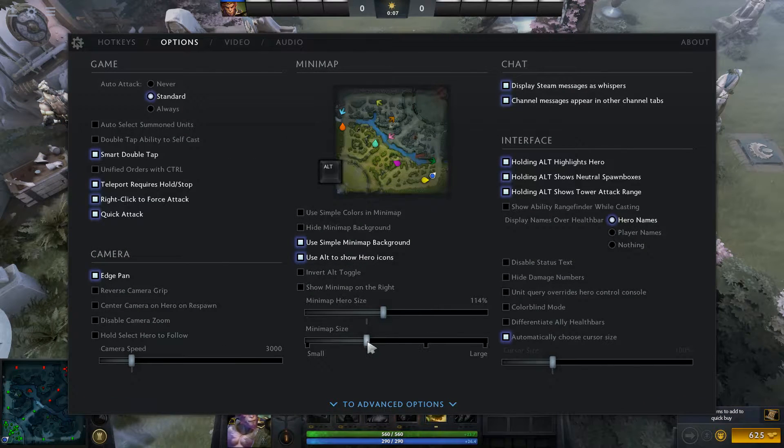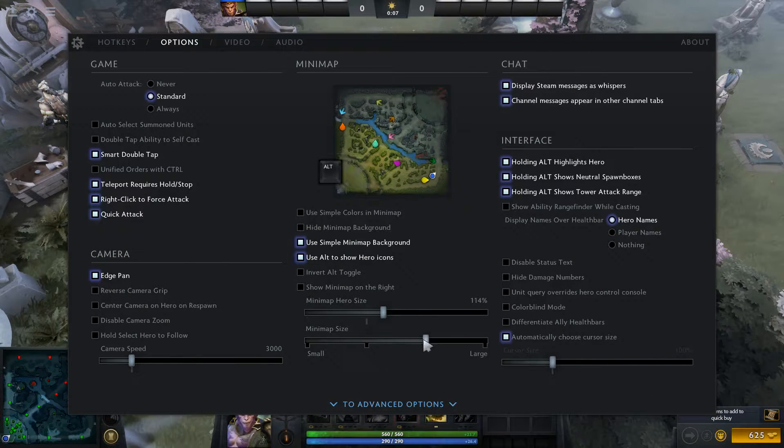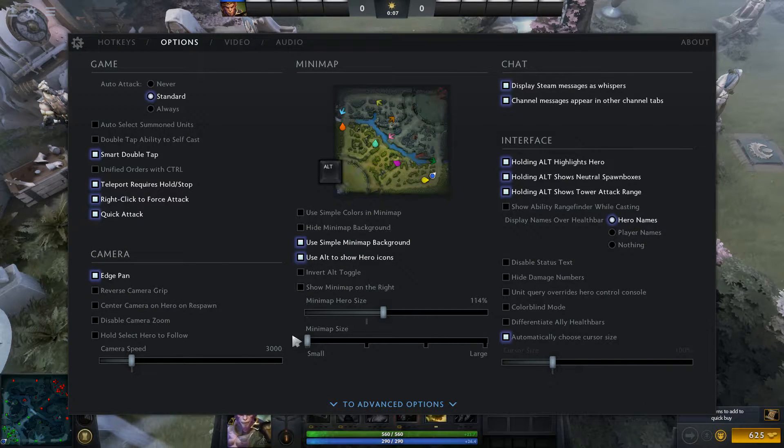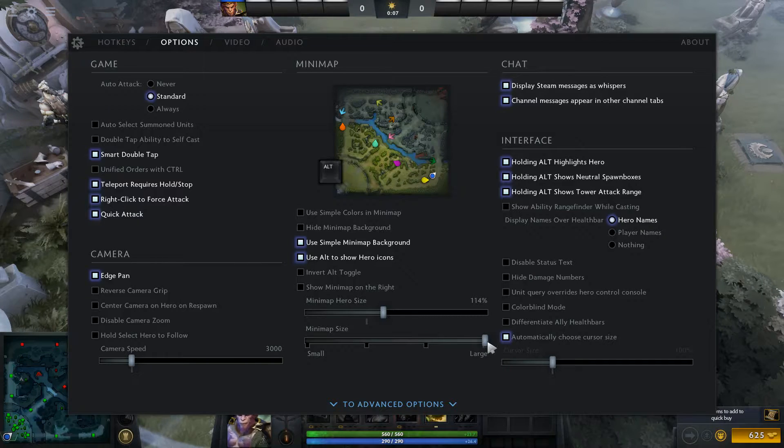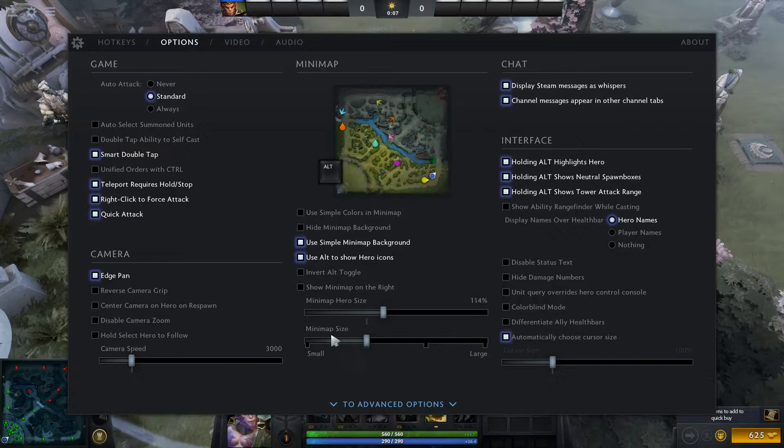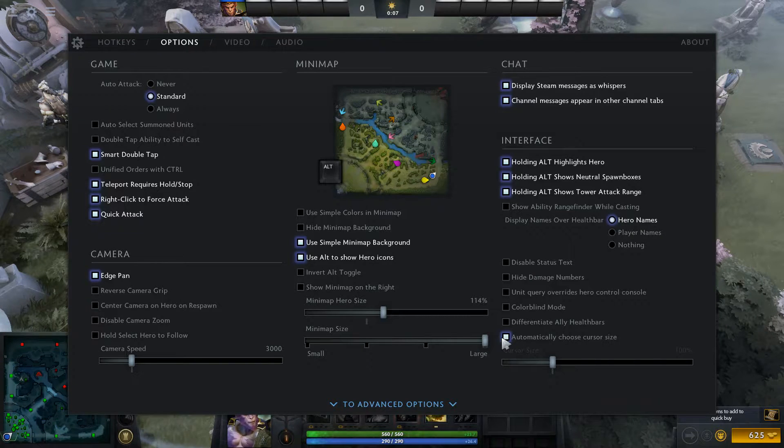and you just change this one—smaller, bigger, large—just whatever you want.